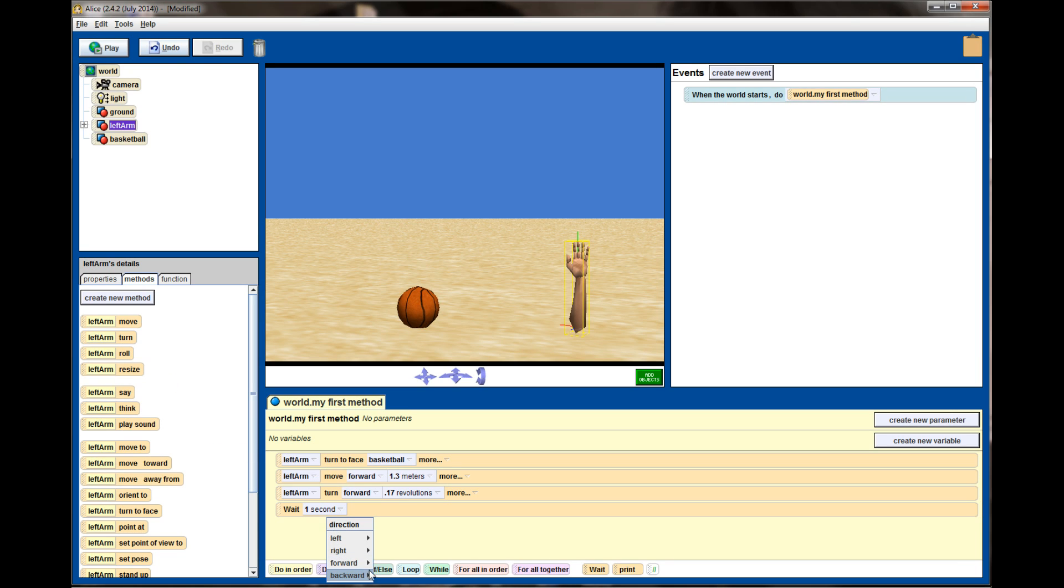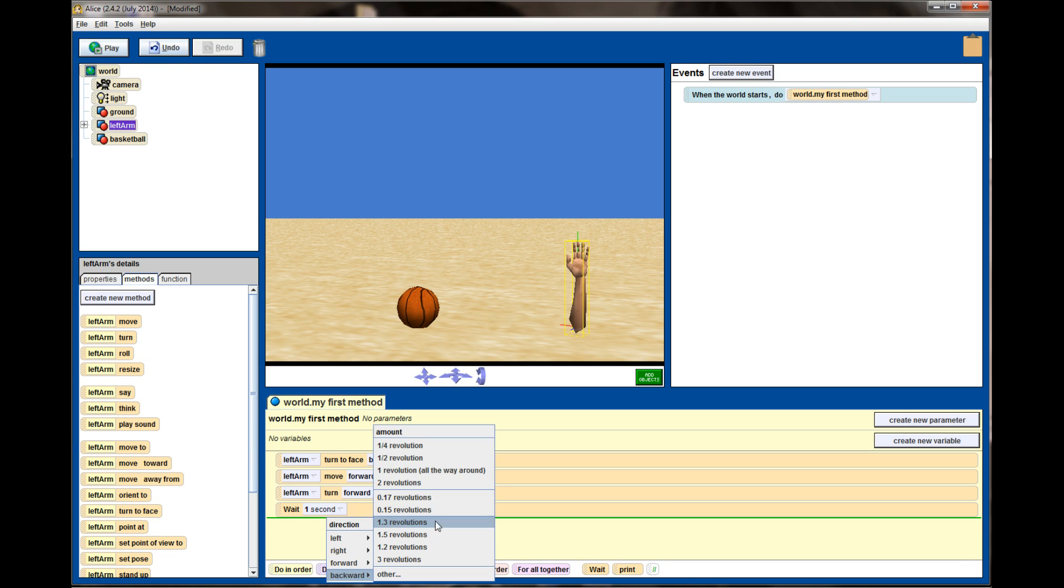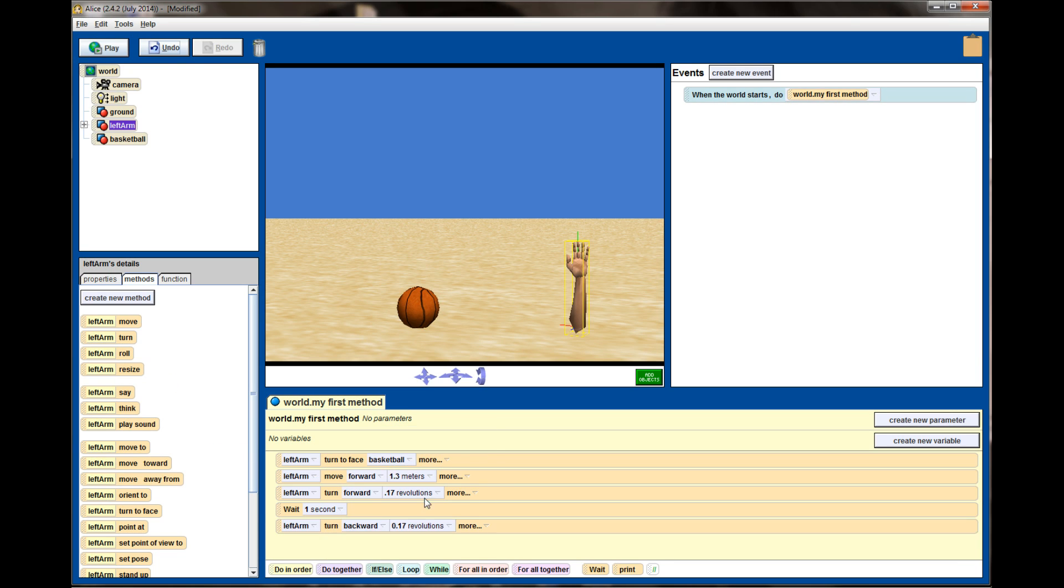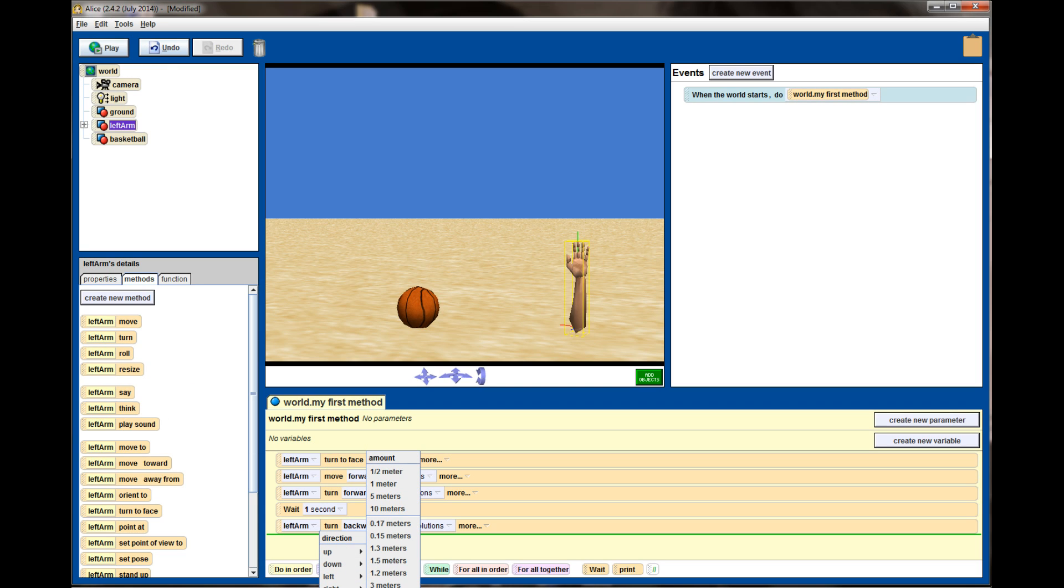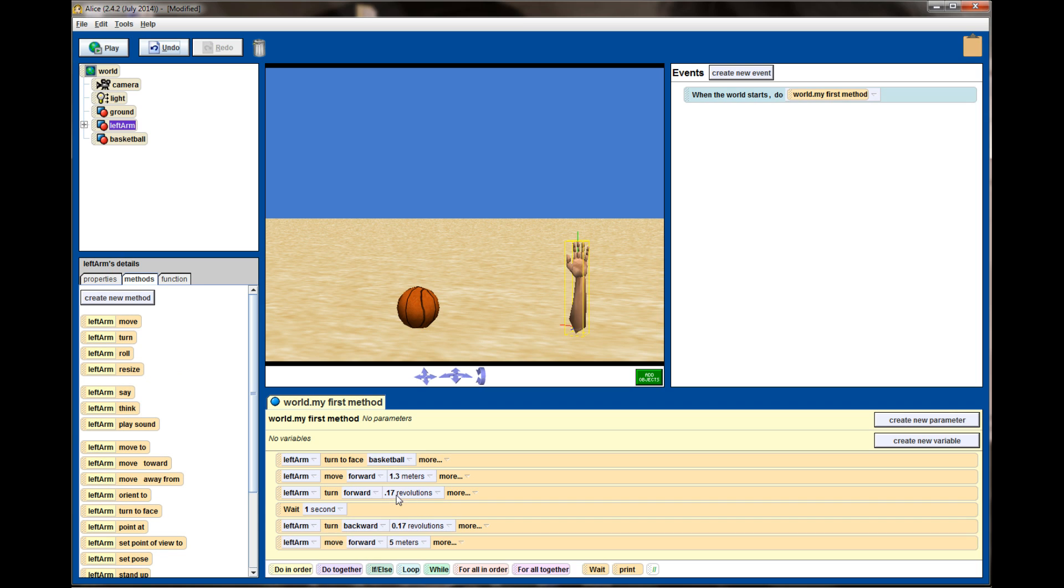And then the left arm will turn back to the upright position, so we'll turn it backwards by 0.17. We're just going to undo this turn command, so since it turned forward 0.17 we'll turn it back 0.17. That should put it upright, and then we'll have the left arm move forward and we'll move it off screen with like a five meter move.